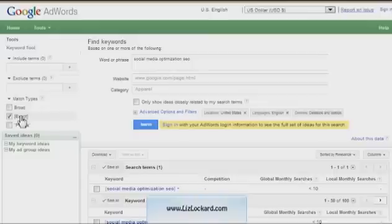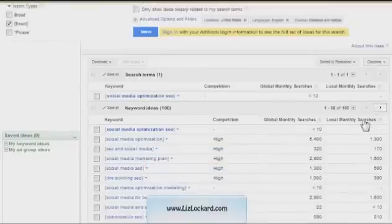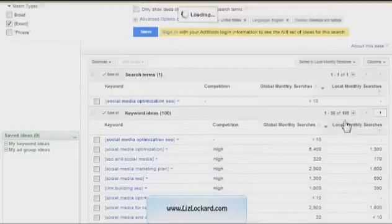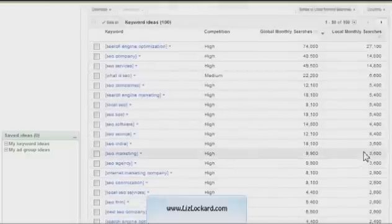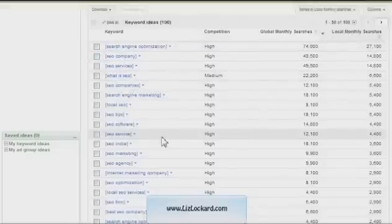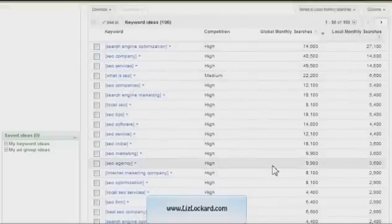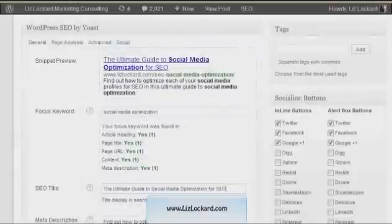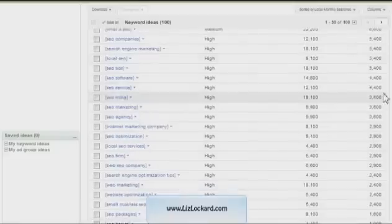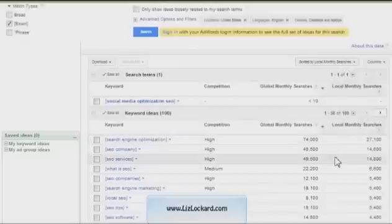This tool is actually built for the paid AdWords tool. From here, I want to sort by local monthly searches — generally that's going to be for my country; my default is the US. From there you're going to get a list of different keyword ideas for your blog post, so you're going to take the one that makes the most sense for your post.